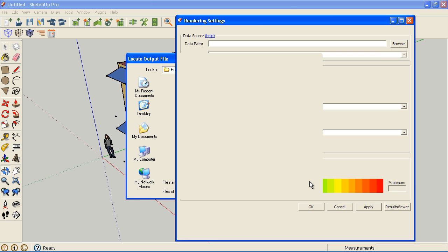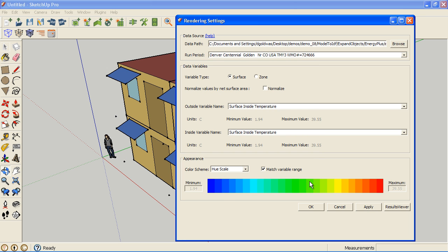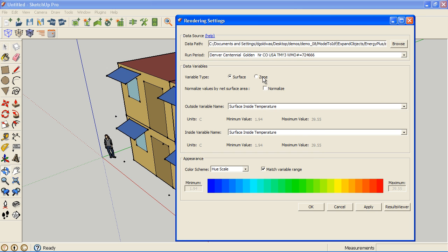We'll have a checkbox for surface variables and for zone variables, and depending upon which one we highlight with the radio button, it'll change the pull-down menus. On surface we just have inside and outside temperature, and on zone...